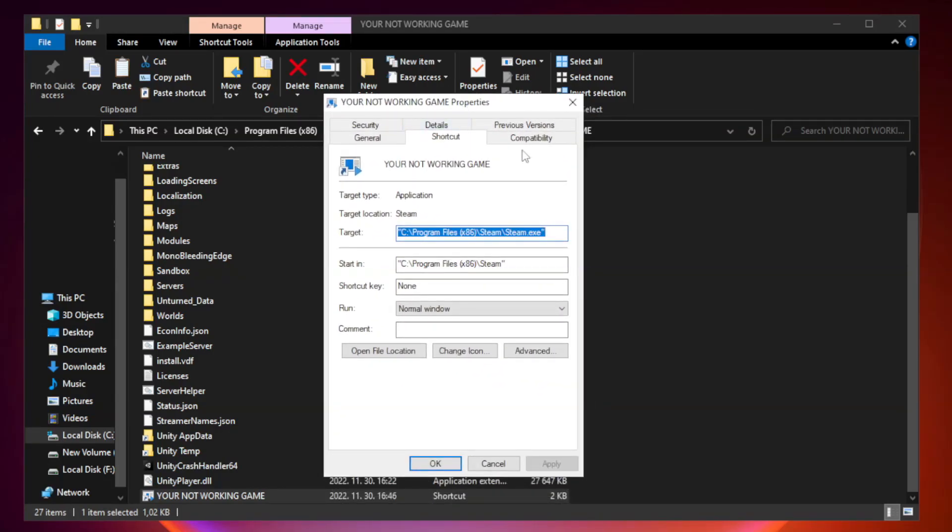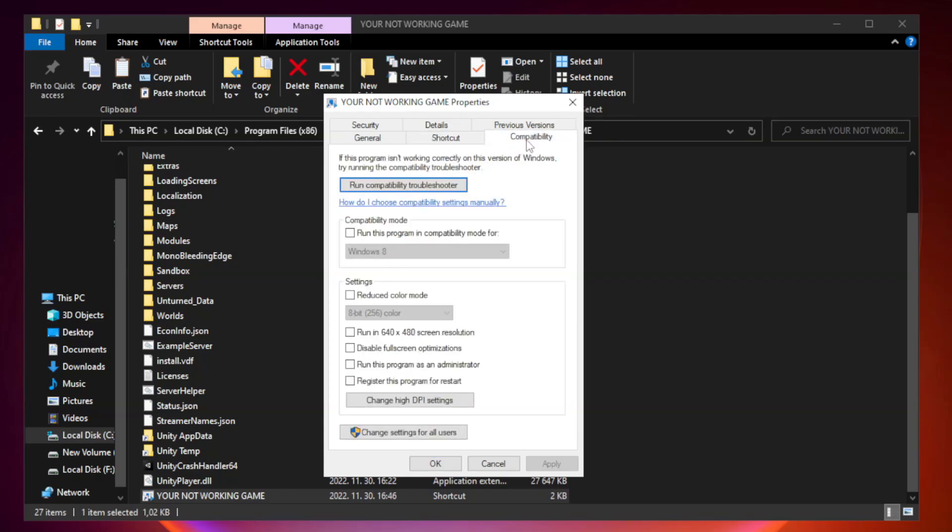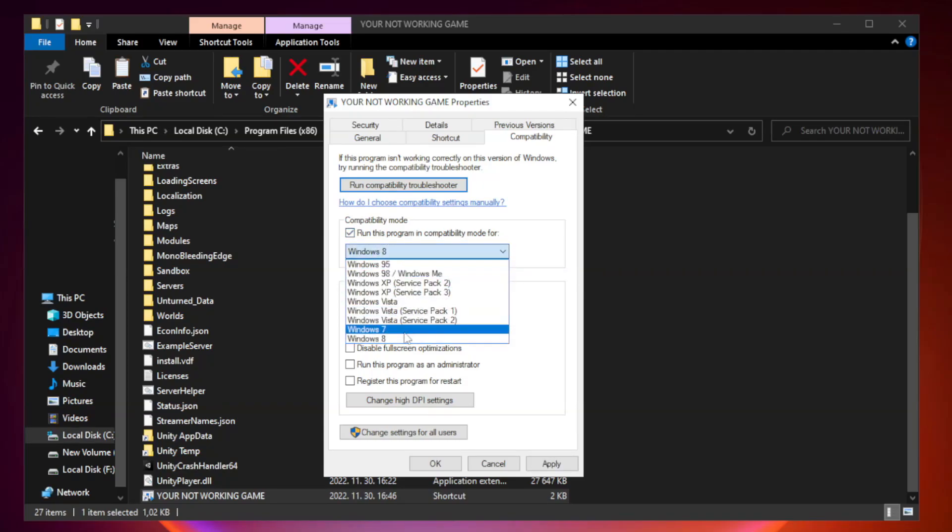Click compatibility. Check run this program in compatibility mode. Try Windows 7 and Windows 8.